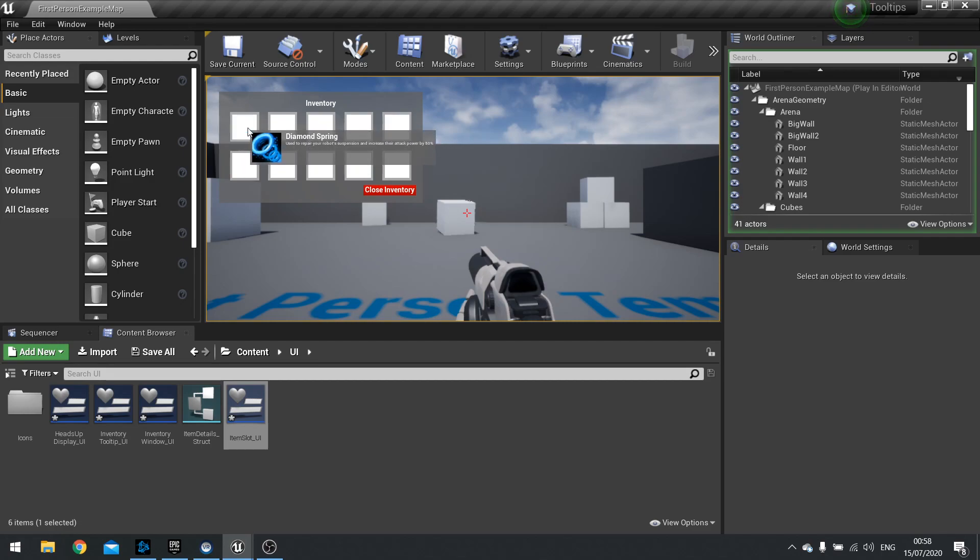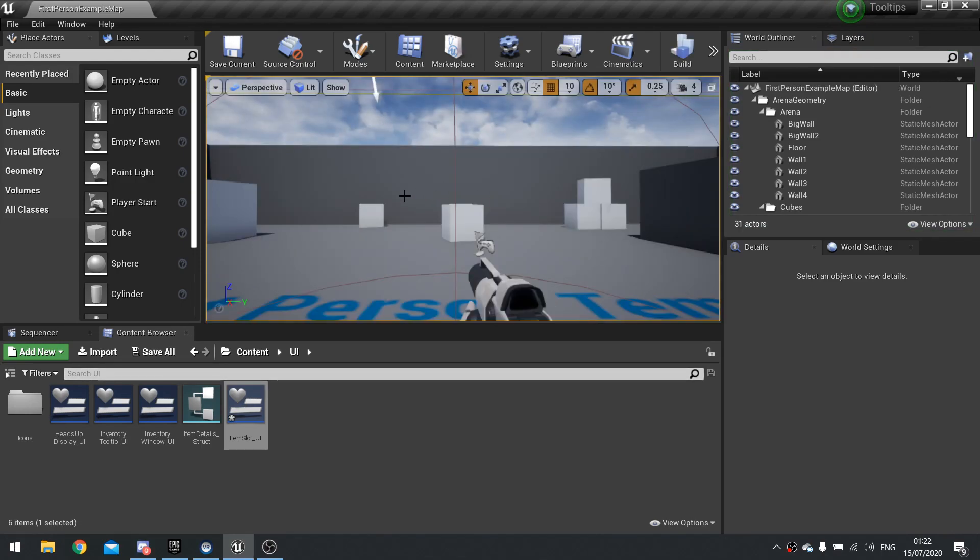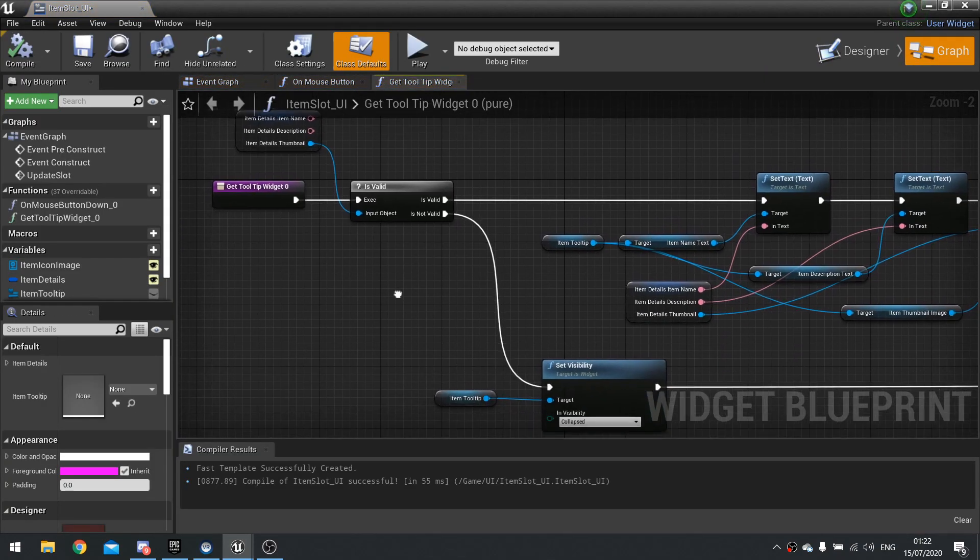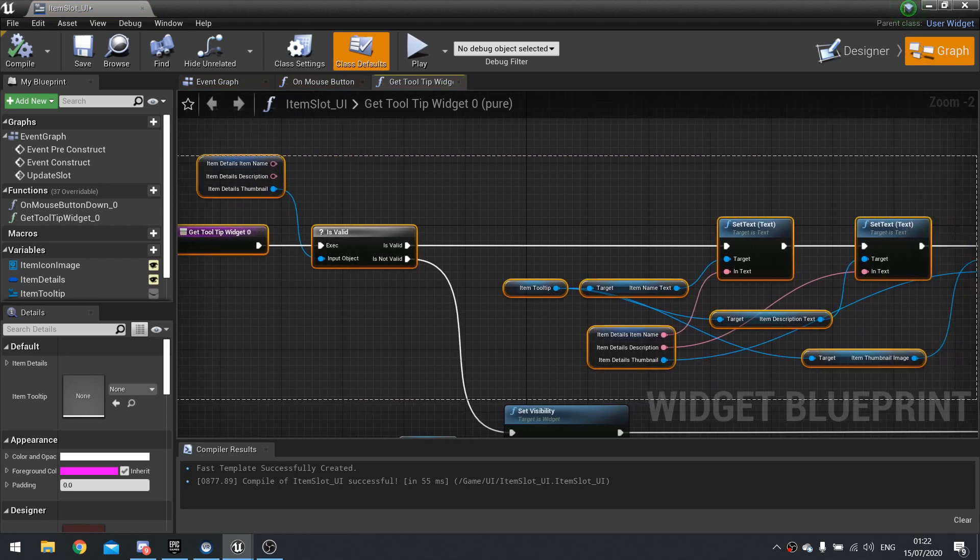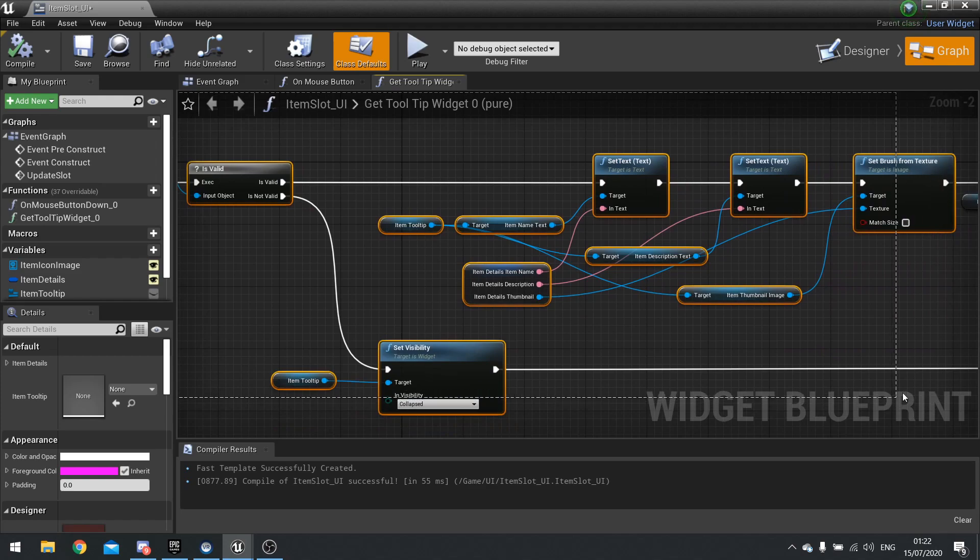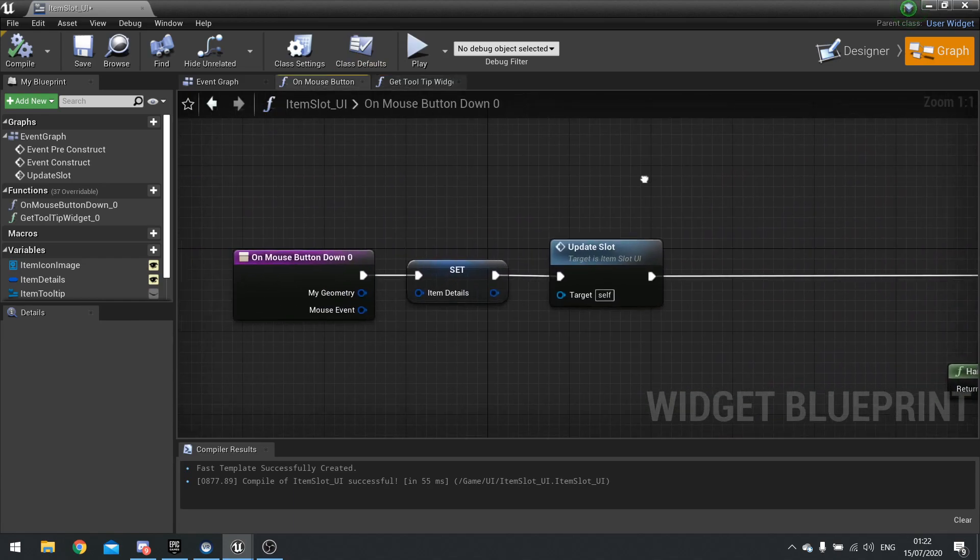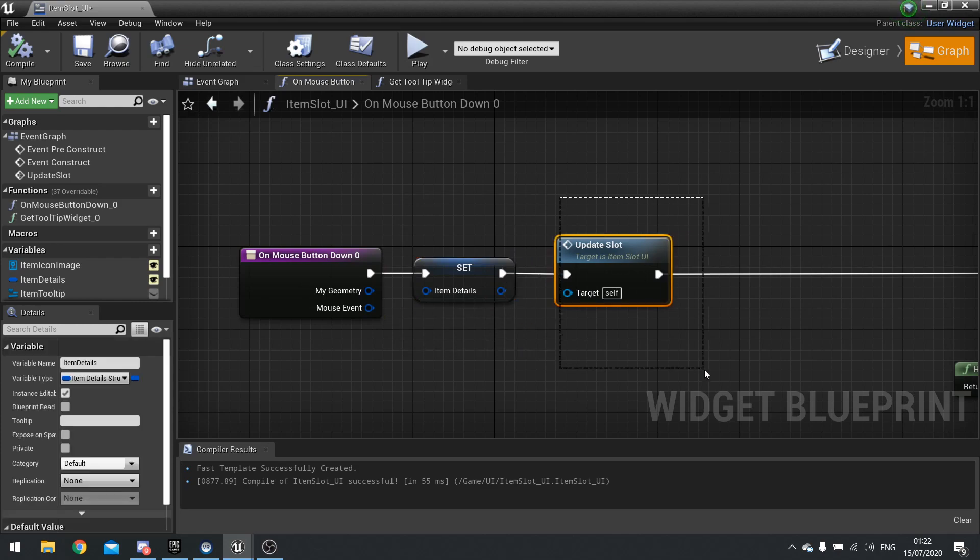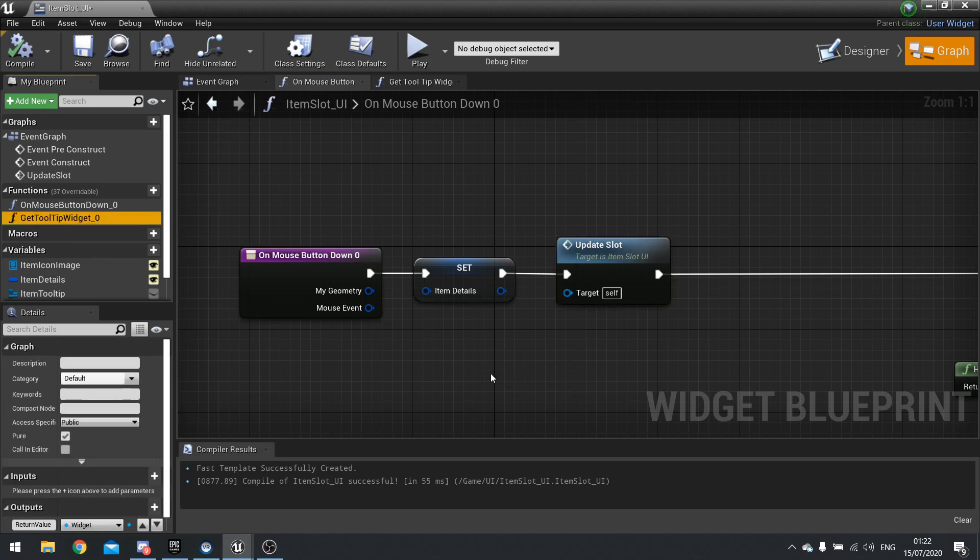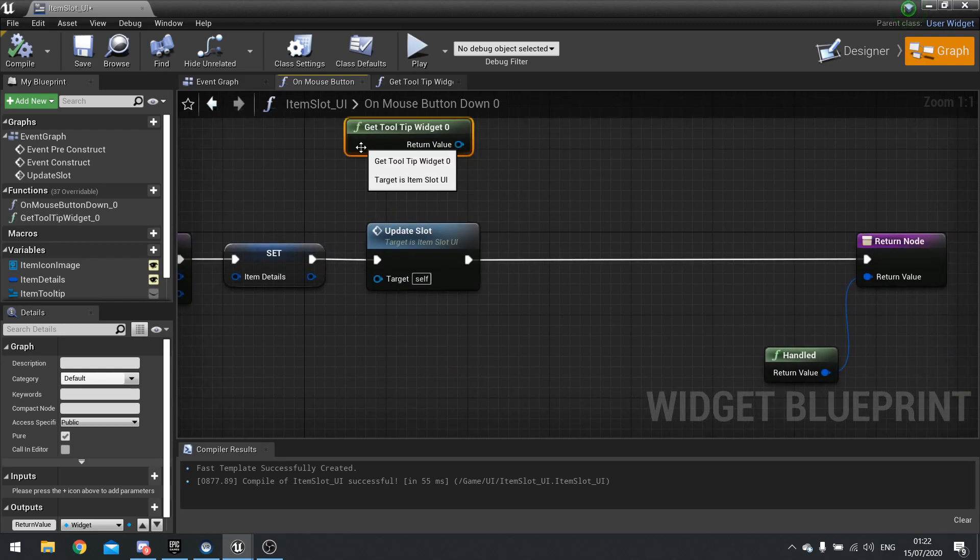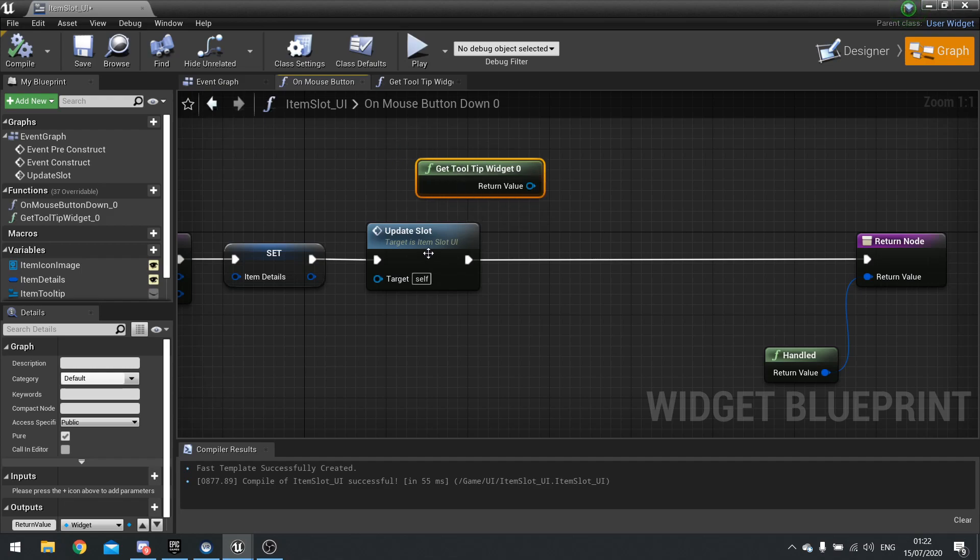But again if I click on it it doesn't update, so let's fix that last bug. To do that we need to go into our item slot UI and into the graph. So this get tooltip widget function that we've bound is basically updating the widget whether it should be there or not. So we need a way to call this when we want to call it. Go to on mouse button and this is what I've got happening here. It's basically wiping all the details from it.